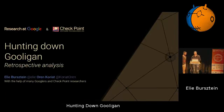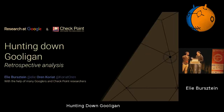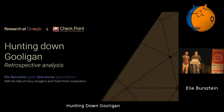Good evening. My name is Elie Birsten and I'm leading the Google Anti-Abuse Research Team, and today with Oren from Check Point, we're going to tell you about how we hunted down Gooligan and how we took it down eventually.